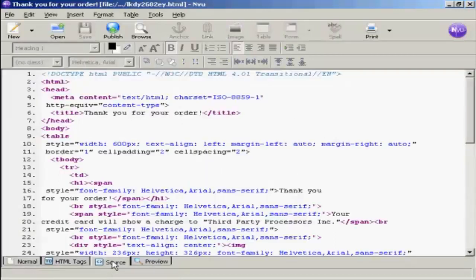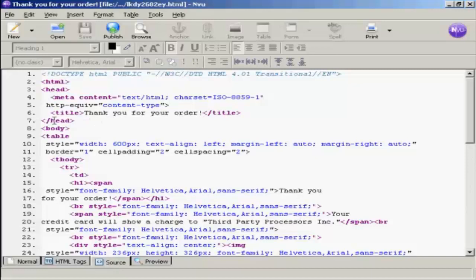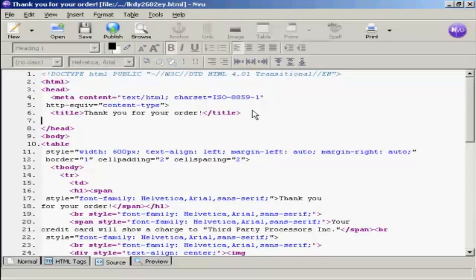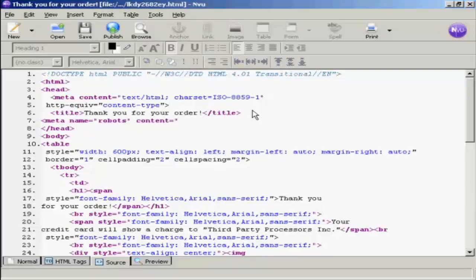Click here on the Source Code tab. And up here in the head tag area, you want to put a meta tag for the robots. So we type here: left arrow, meta, space, name, equals, quotes, robots, close quote, space, content, equals, quotes, nofollow, noarchive, noindex, close quotes, right arrow.